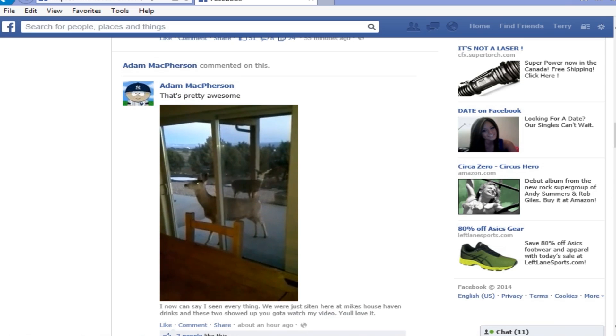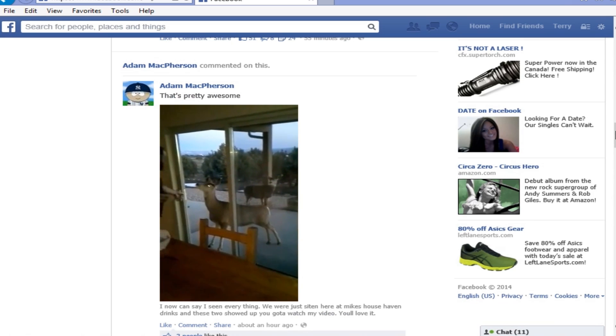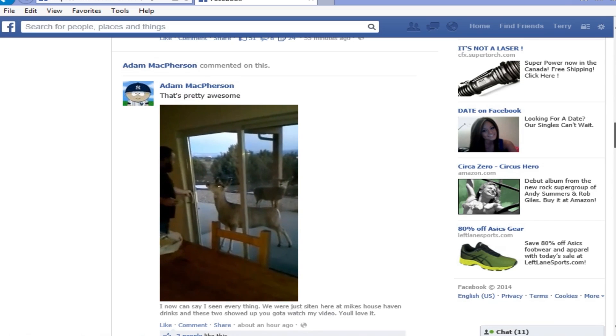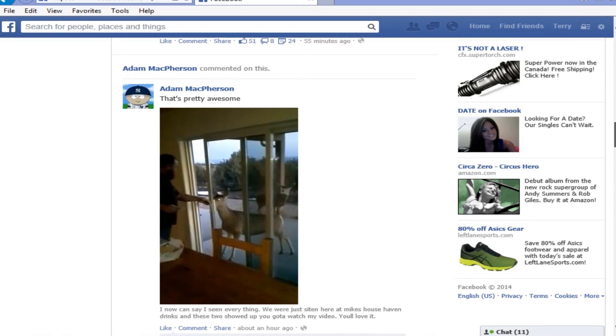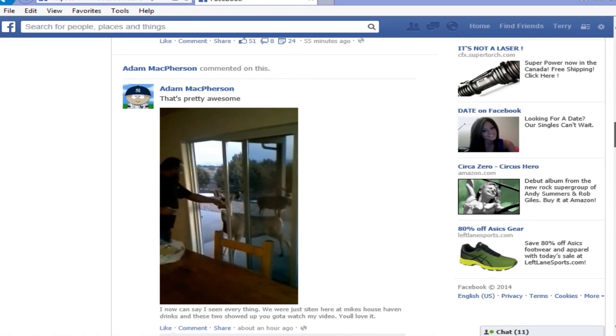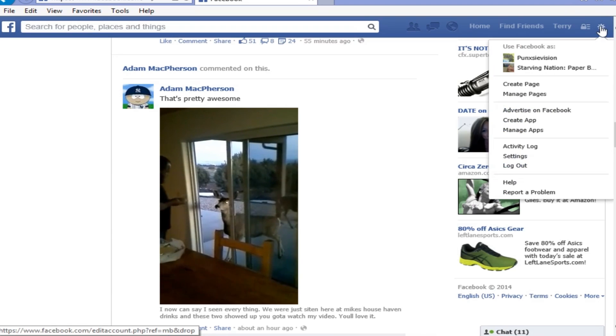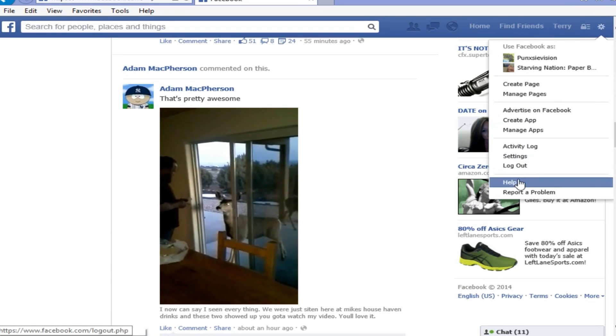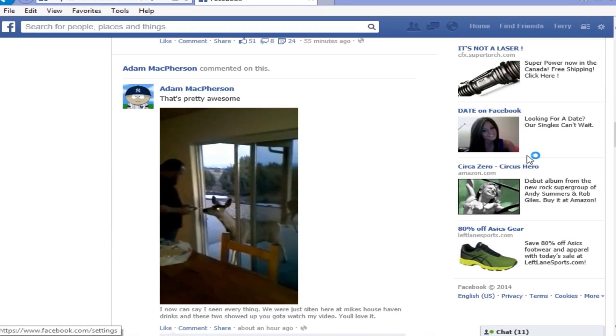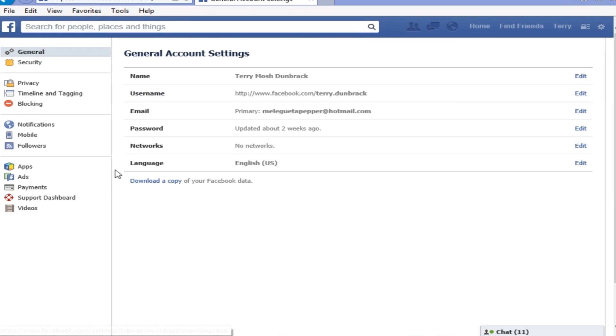If you notice that the video autoplay on Facebook is there and you wanted to turn it off, we're going to show you how to do that. Whether it's something you don't want, or if you're just OCD like me and just want to be in control of these things.